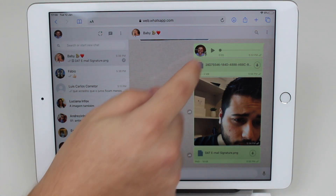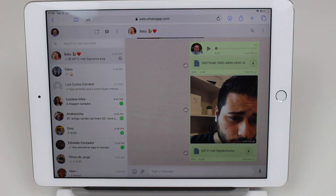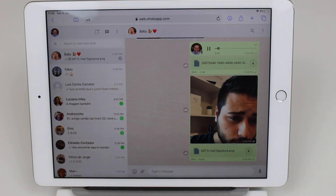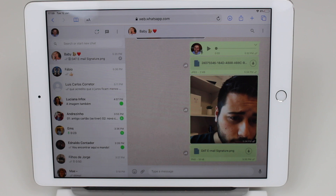You can listen to audio messages. If I tap here on the play button, you're going to listen to it. This is a little bit of a low audio volume, but don't worry — I'm going to show you other examples in a few seconds.